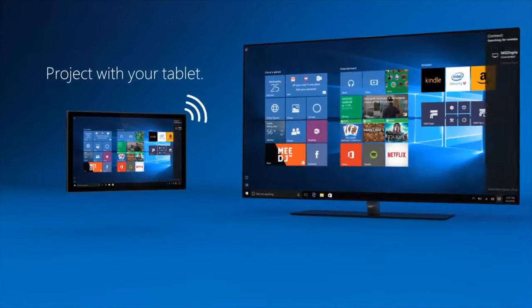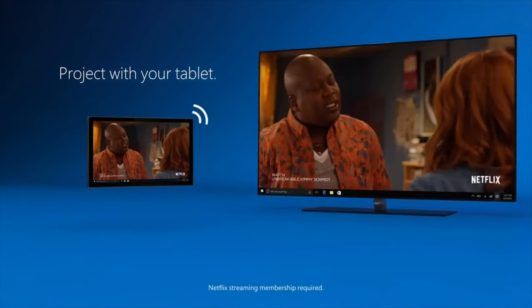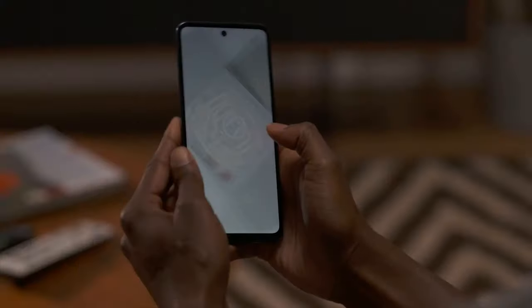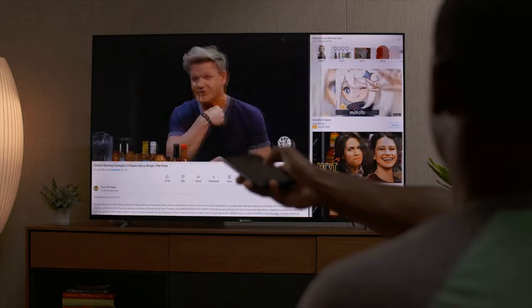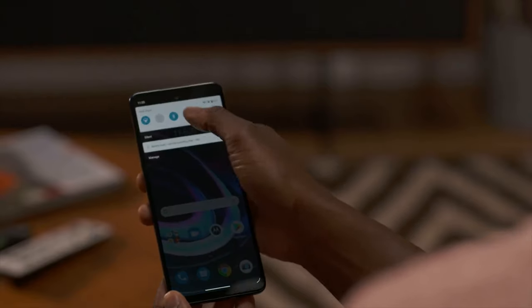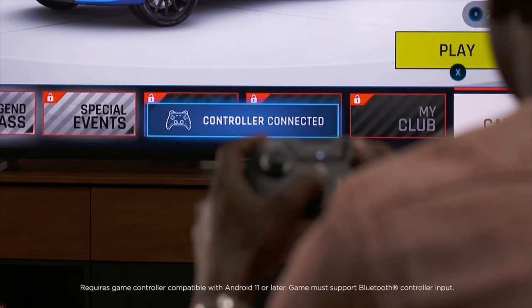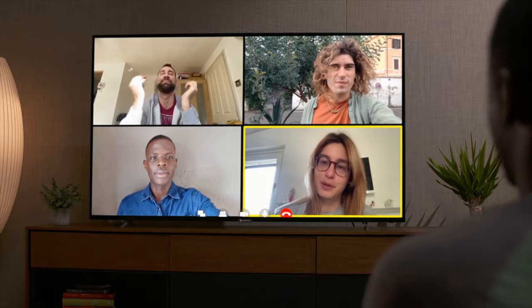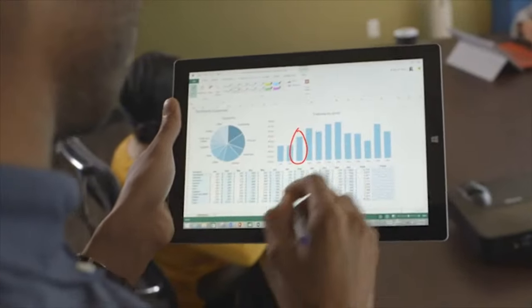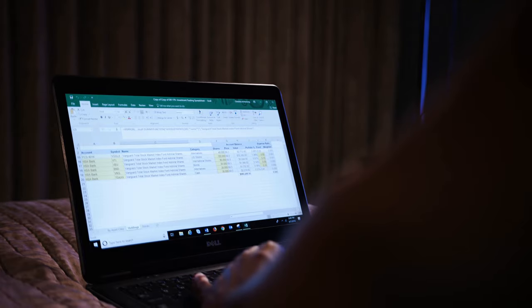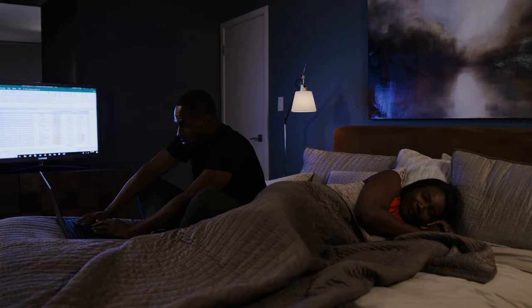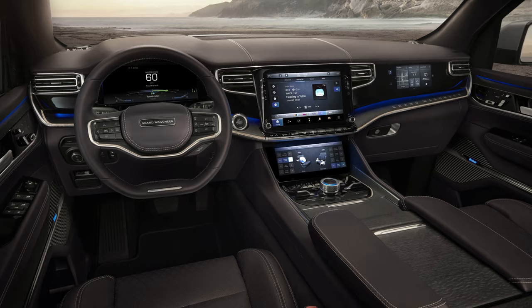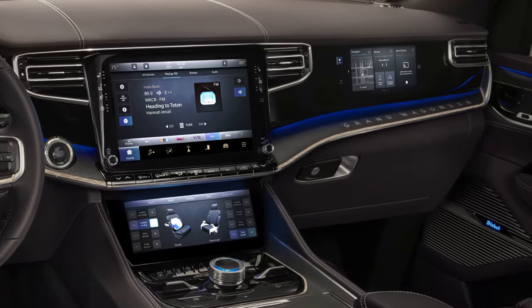There are many use cases for casting screen content from a phone, tablet, or PC to a display wirelessly, from entertainment to big-screen gaming in the era of console shortages, group video chat on a TV, presentations and professional applications, mobile use cases like in-car displays, and more.